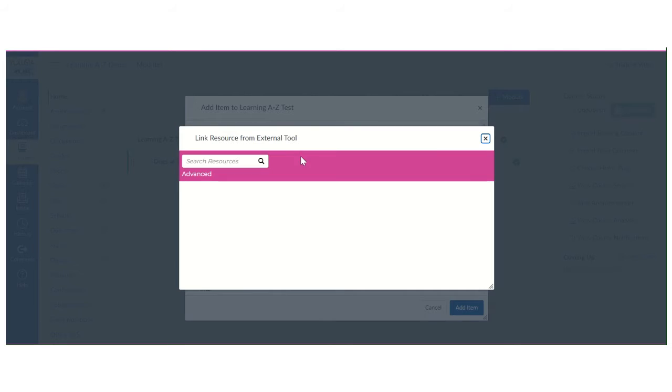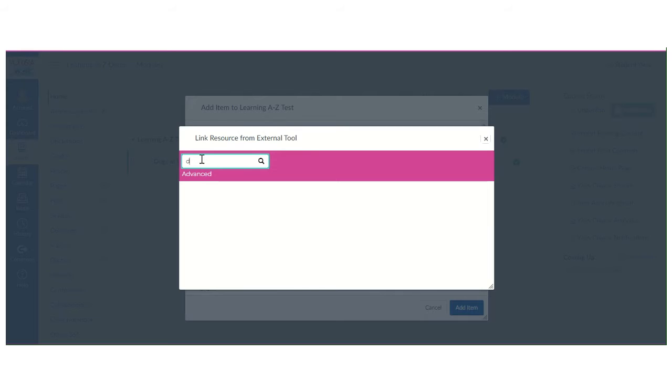From here it should open a search. So you could just search by word or you could even do an advanced search. So I'm going to just type in dog and hit enter.